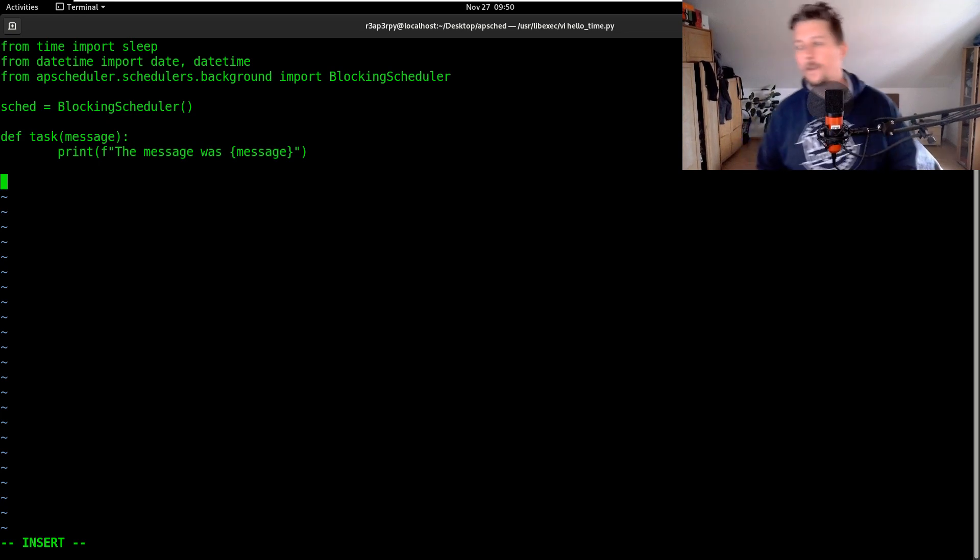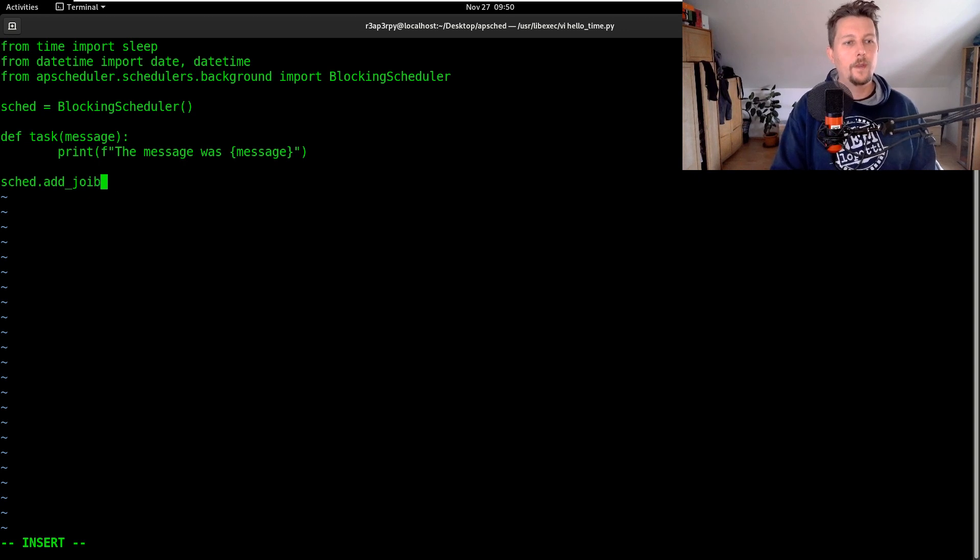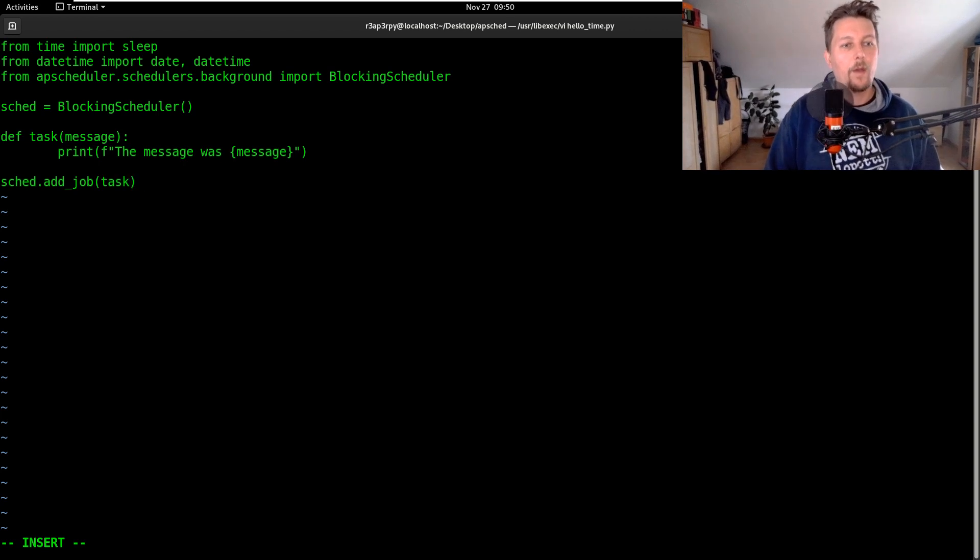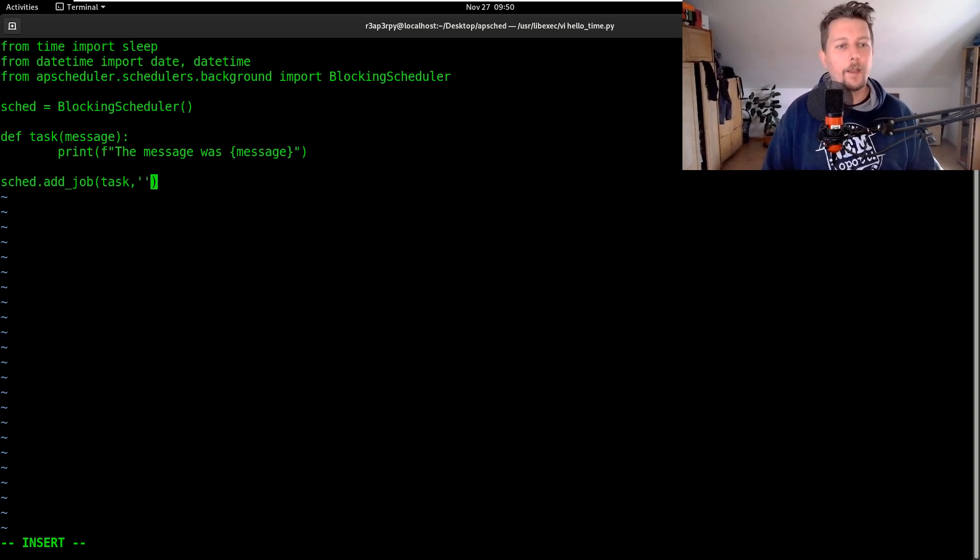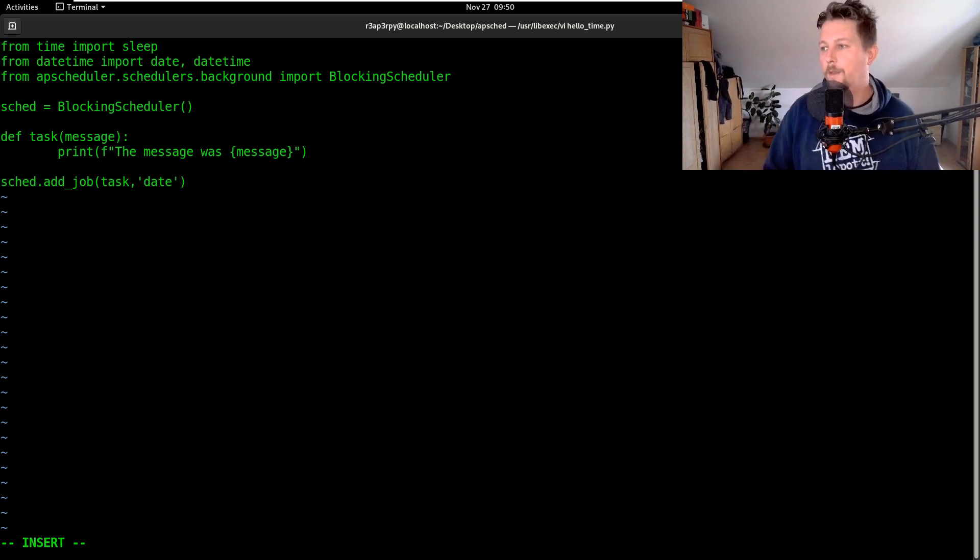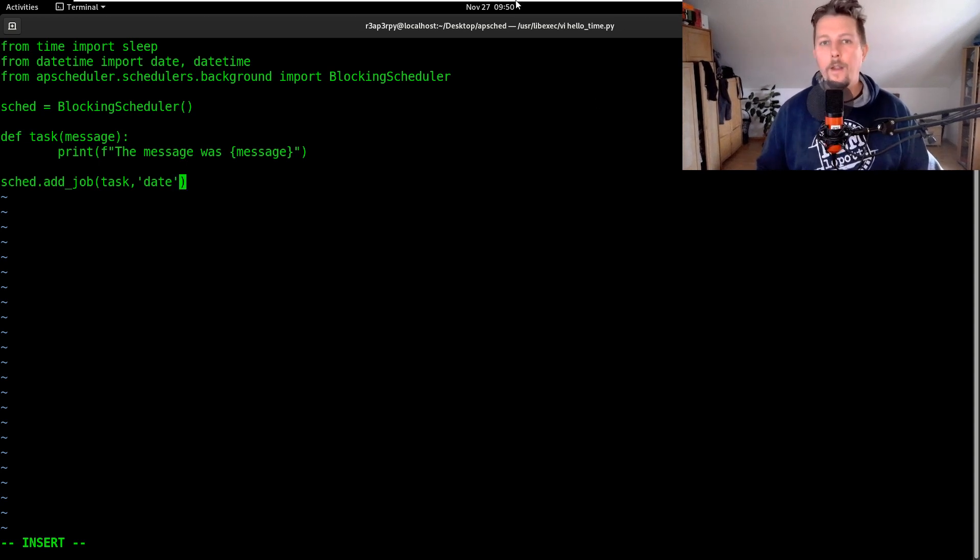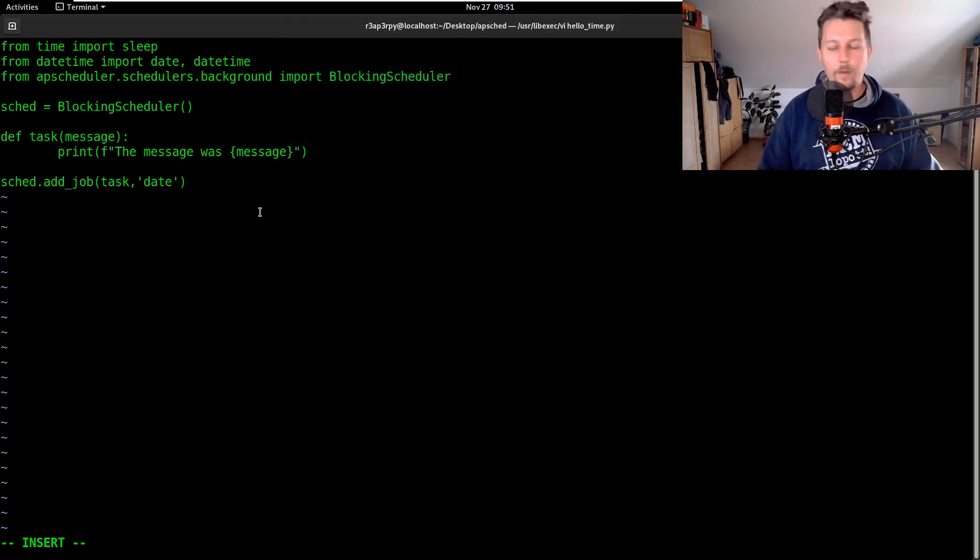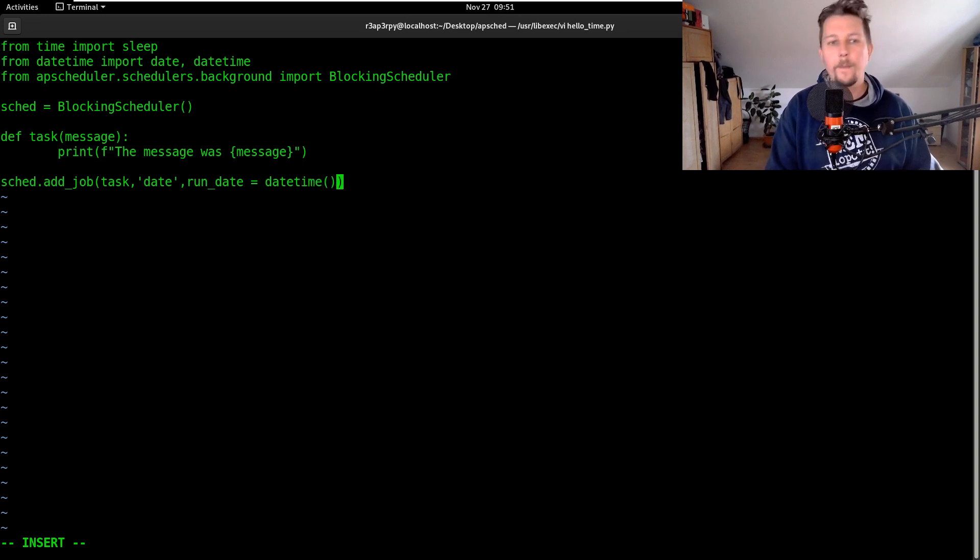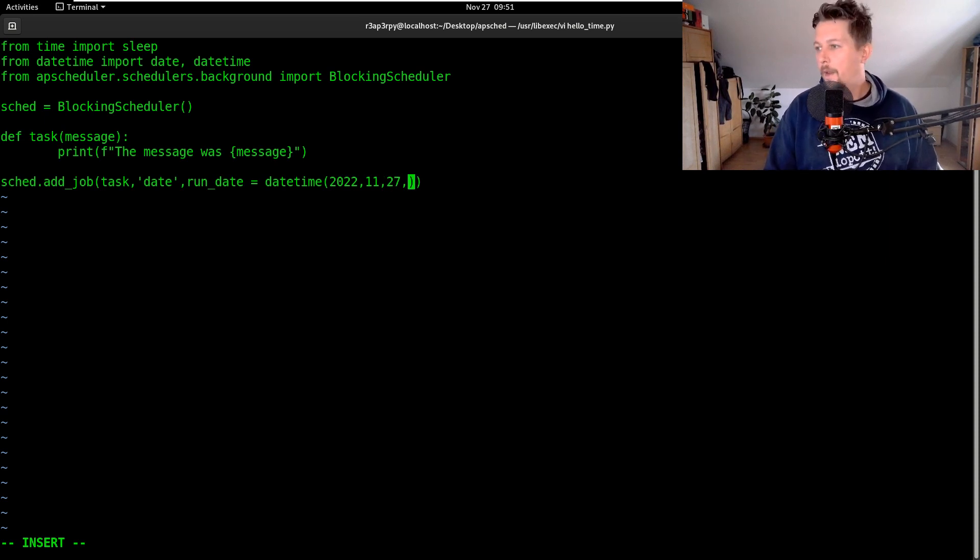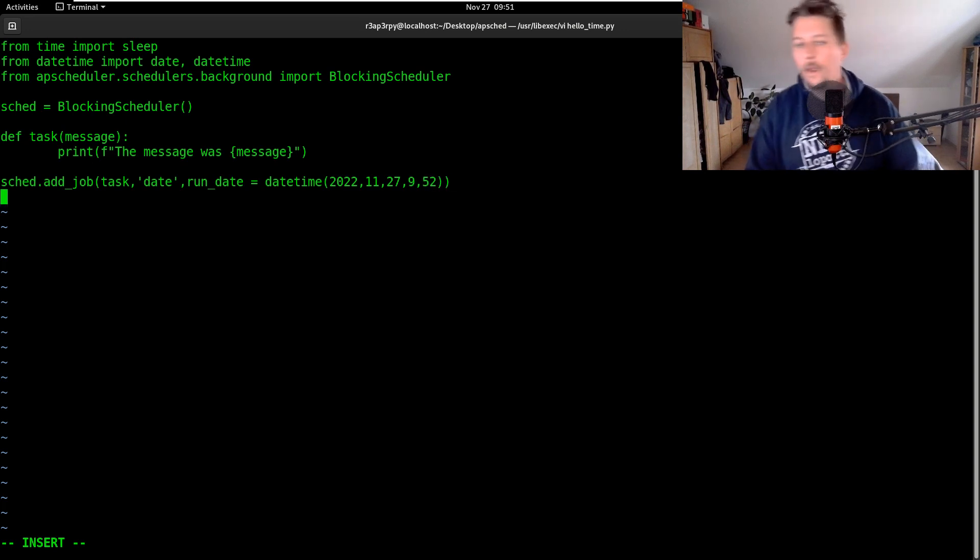Alright, so for the scheduler we can add a job and this job is going to run our task function and we would like to use a date based not an interval based scheduler. And we can specify let's give it the following date so run_date equals to datetime 2022 11 27 and 9 52.